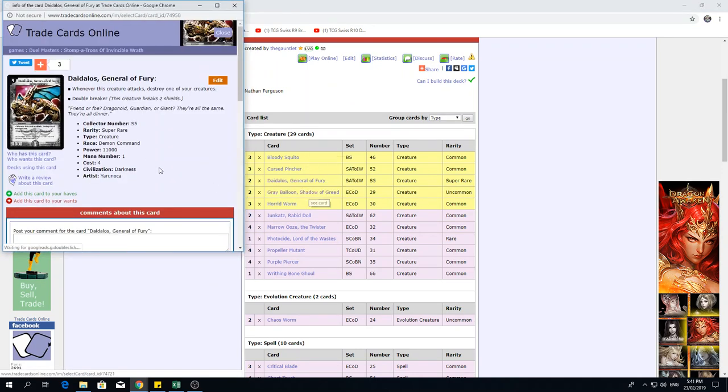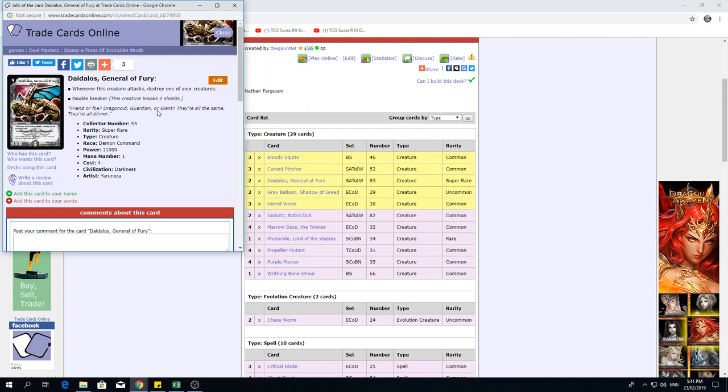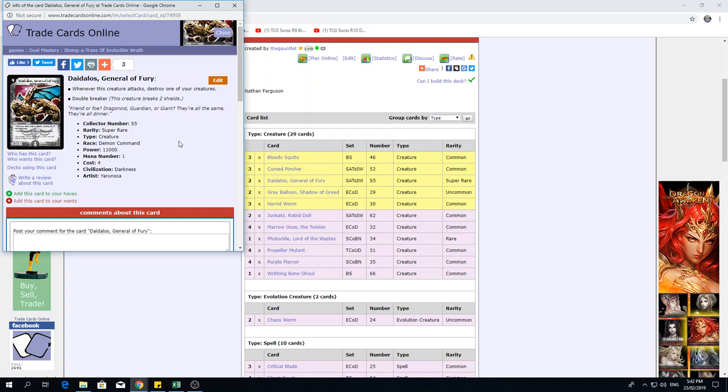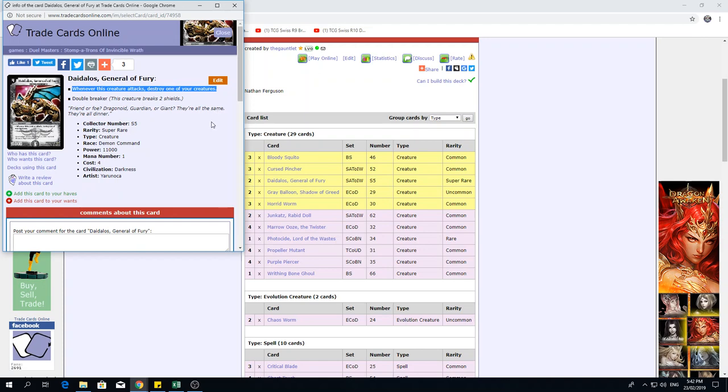We've also got 2 Daedalos, General of Fury, 4 mana, 11k Demon Command. When he attacks, kill one of your guys, he's a double breaker. I'm willing to hazard a guess that the deck revolves around him. The goal is to just play Daedalos as early as you can and you just keep swinging, because he's kind of hard to get rid of in the early turns. On turn 5, if your opponent doesn't hit Coral, he's not really going to have any answers for him until turn 6, unless you break into a shield trigger. In that regard, Daedalos can be pretty good. Naturally, his drawback is you gotta kill one of your guys as he's attacking, and if you don't have anyone to sac, you either can't attack with him or you're going to have to kill yourself.